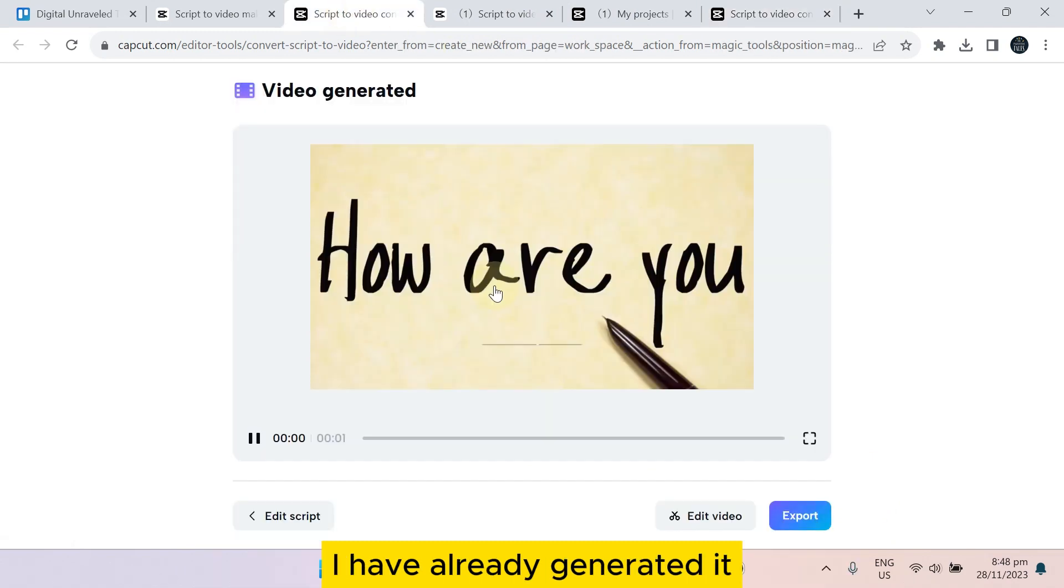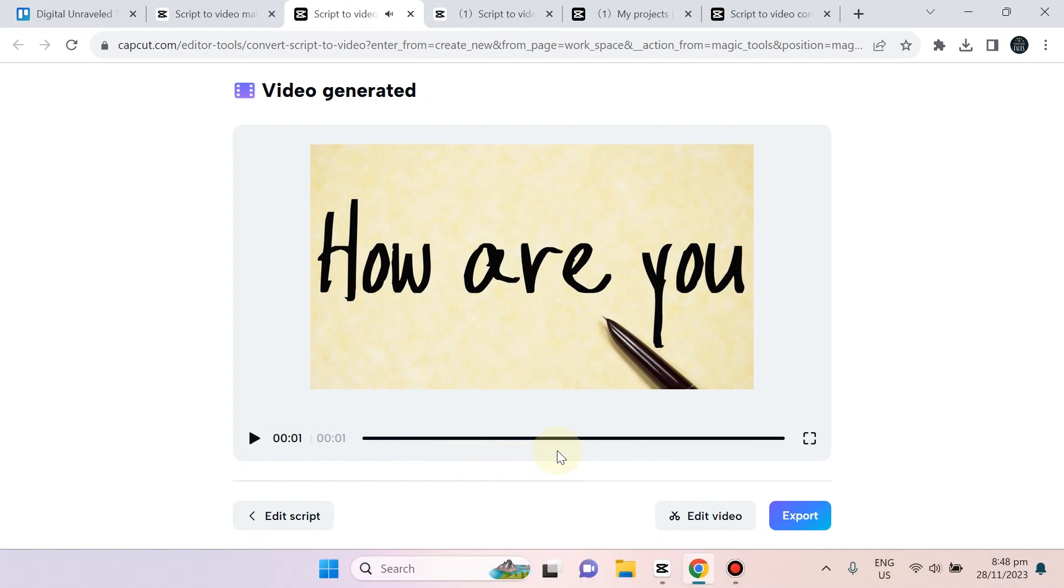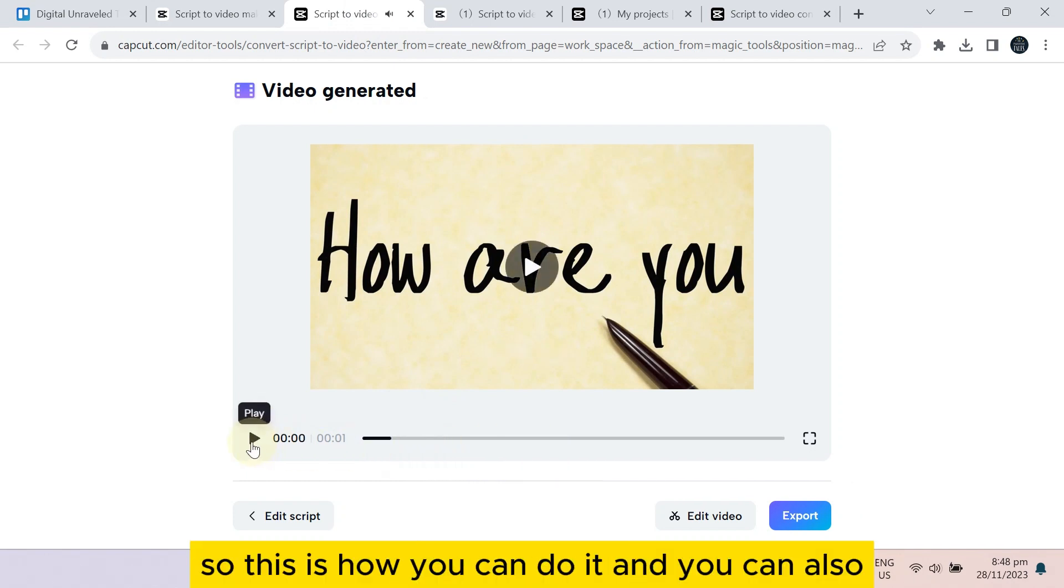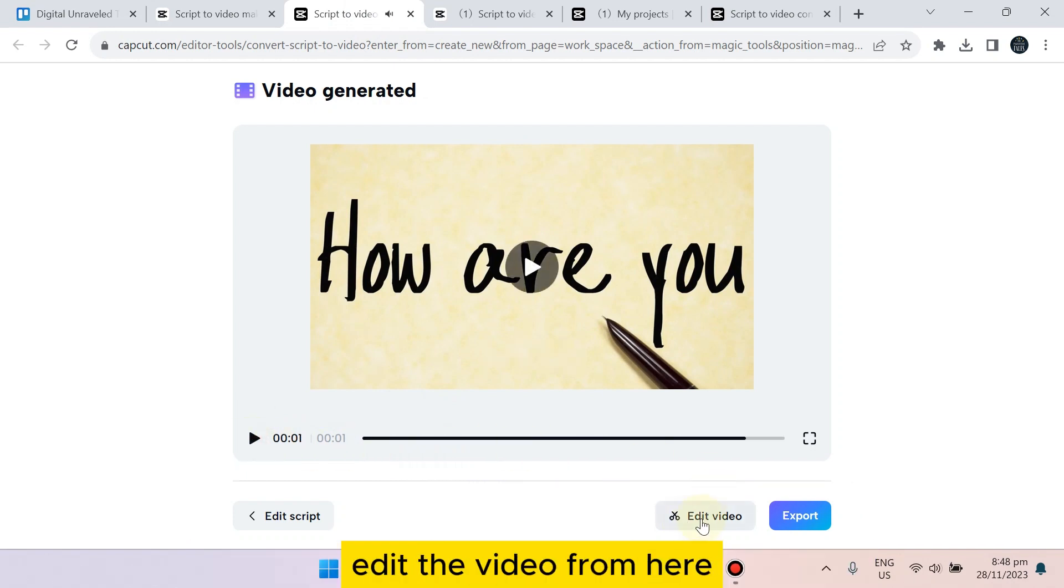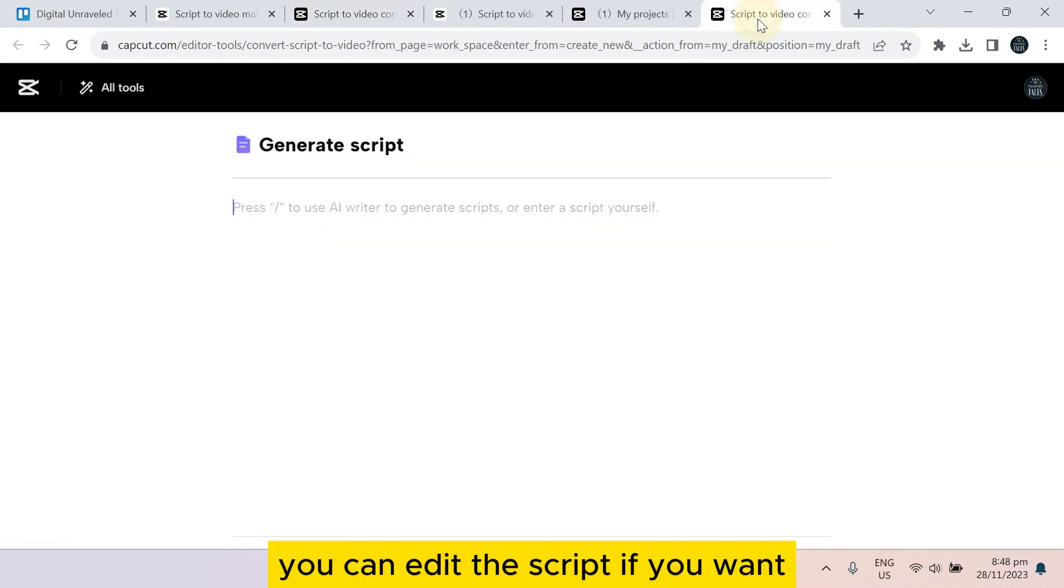That's it. After generating, the video will look like that. I have already generated. You can see 'how are you all.' So this is how you can do it. And you can also edit the video from here. You can edit the script if you want.